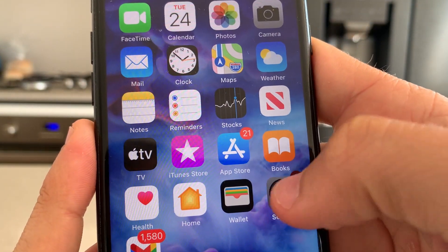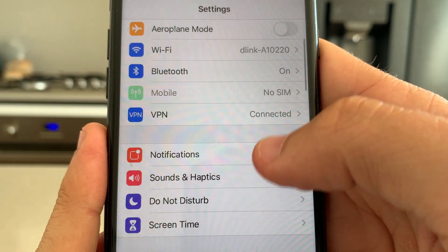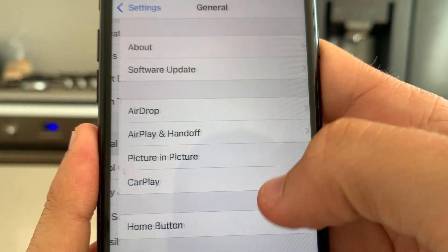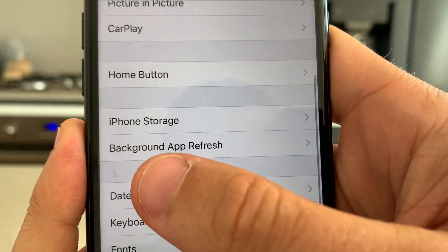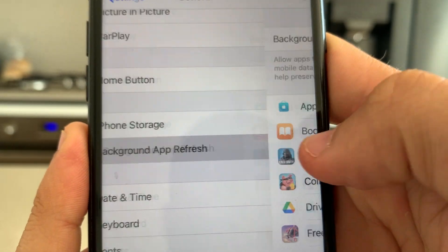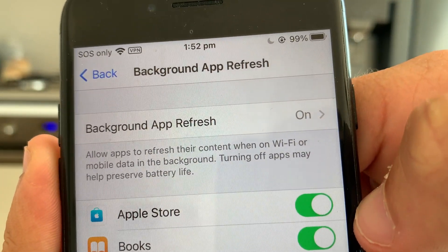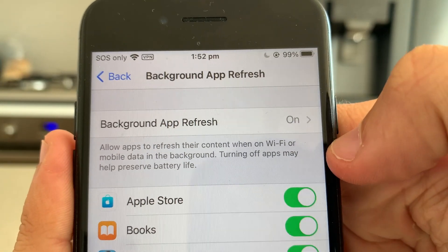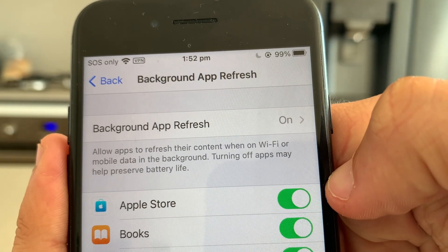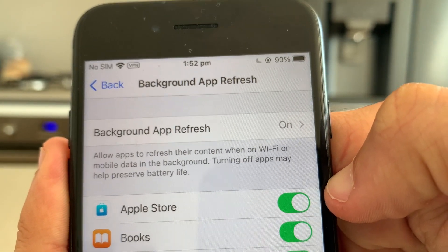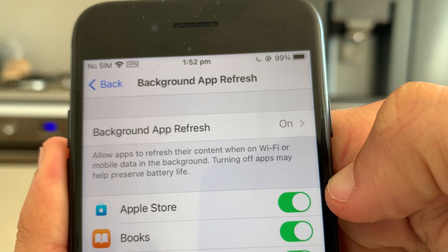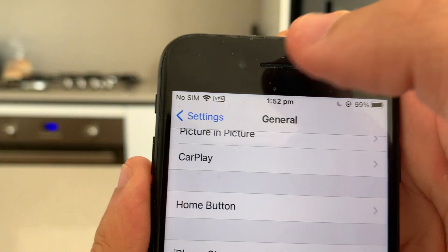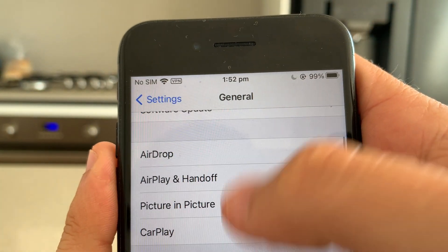First, on iPhone, go to Settings, then go to General, then go to Background App Refresh and make sure Background App Refresh is turned on. This will allow the auto clicker to work in the background and let you install it from the site we're going to use.